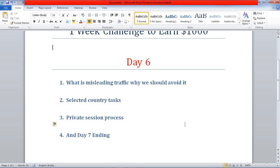If some people don't have an interest in your niche, they definitely won't click the link and won't submit anything in the CPA leads. You can't even get a single cent from that CPA link. This is called misleading traffic.